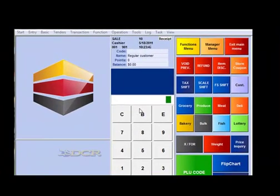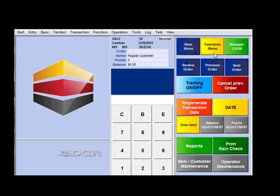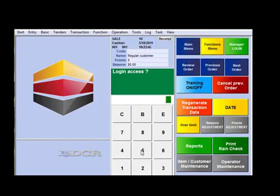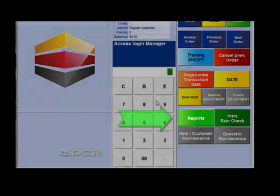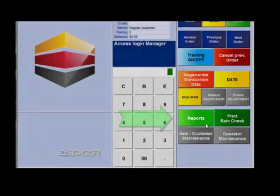Begin by entering your manager login by going to manager menu, and then clicking manager login. Enter your login access, and then click on the reports button.